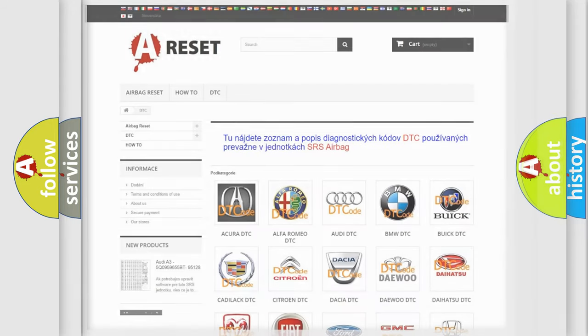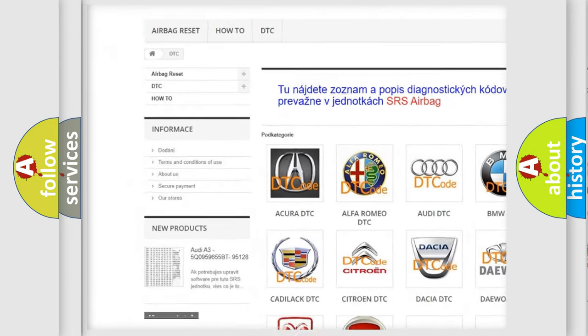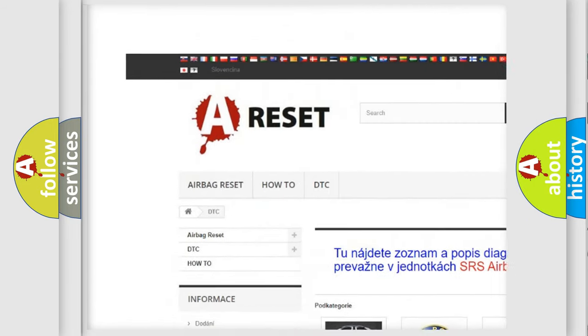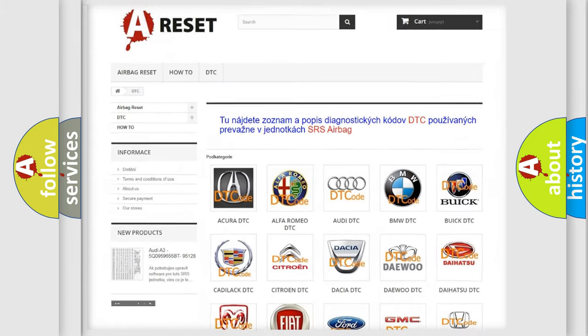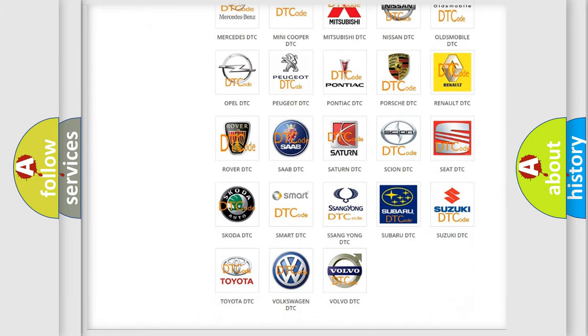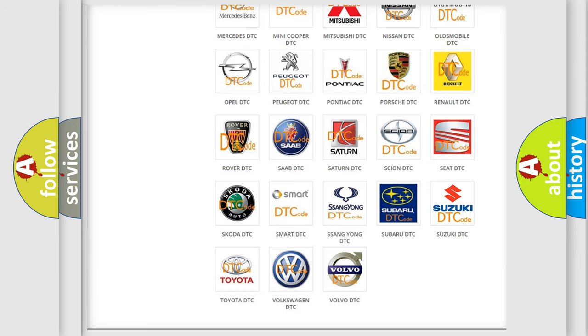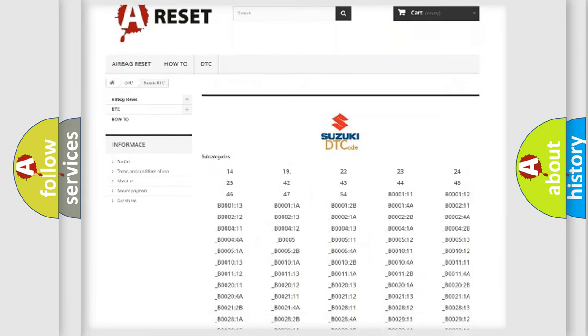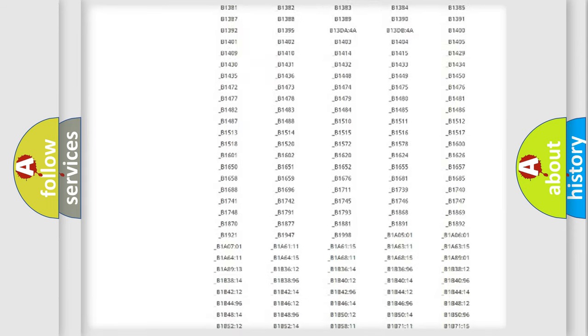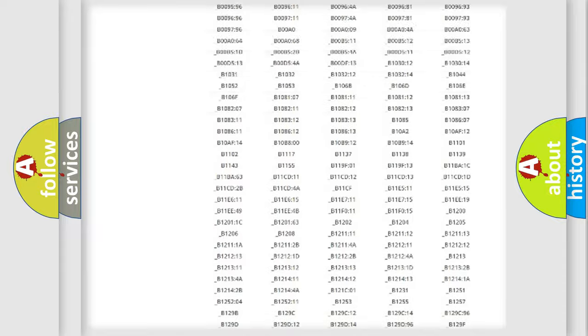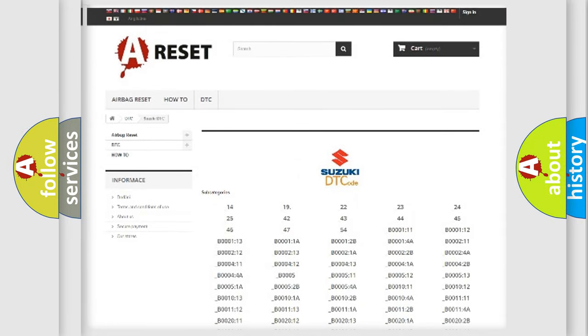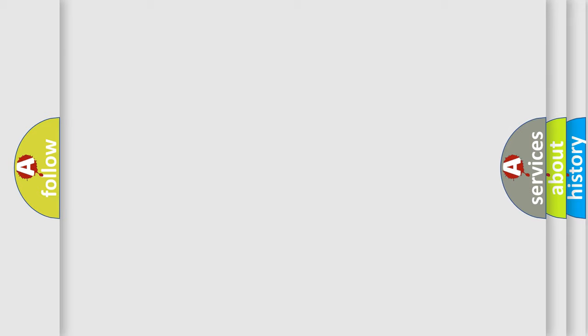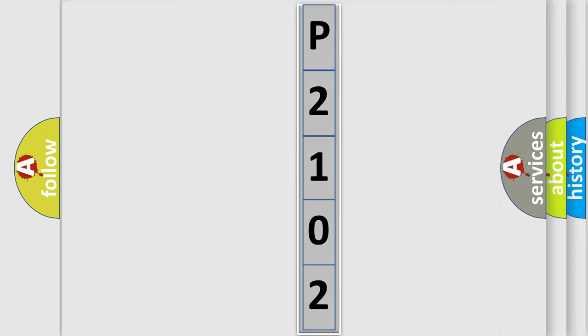Our website airbagreset.sk produces useful videos for you. You do not have to go through the OBD2 protocol anymore to know how to troubleshoot any car breakdown. You will find all the diagnostic codes that can be diagnosed in Suzuki vehicles, and many other useful things. The following demonstration will help you look into the world of software for car control units.